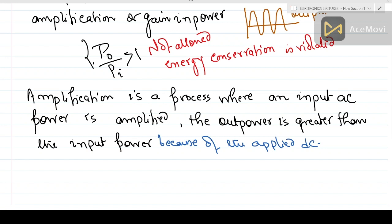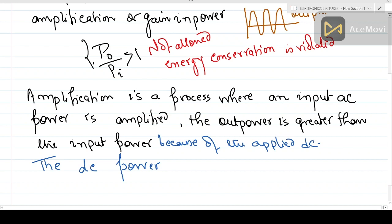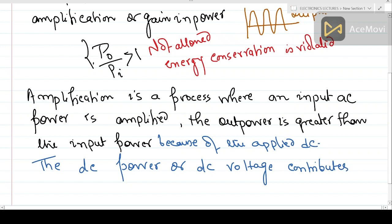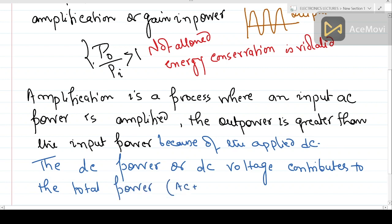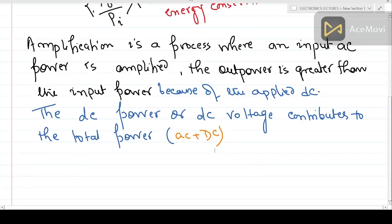The DC power — or the DC voltage — contributes to the total output power. Although there is some dissipation in the resistive elements, the DC voltage contributes to the total power. Total power is AC plus DC. For notation: capital letters are used for DC quantities and small letters for AC quantities. This DC contribution to the output power should not be forgotten or missed.